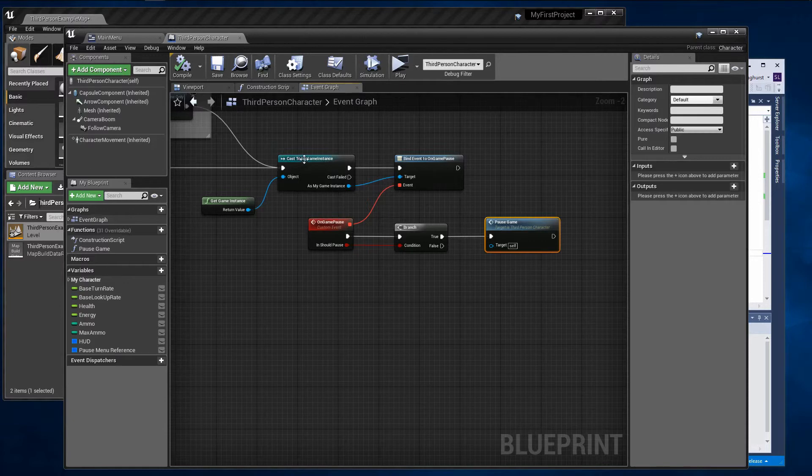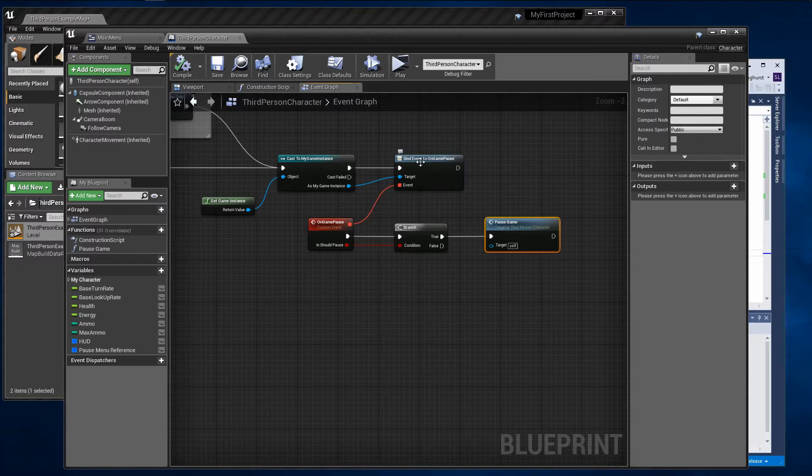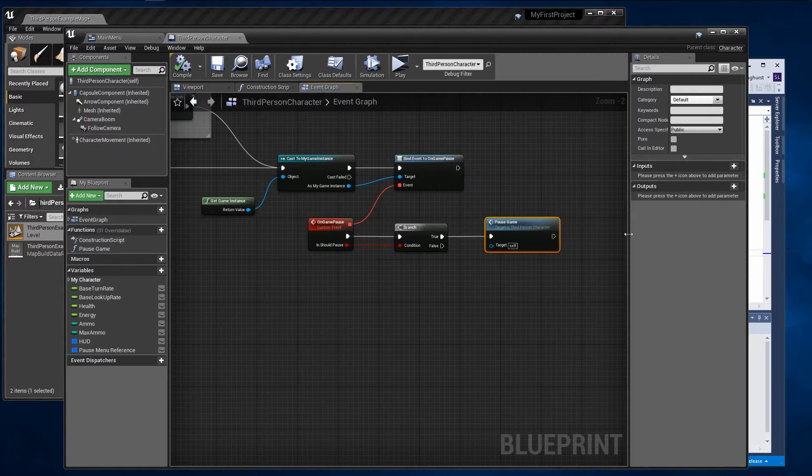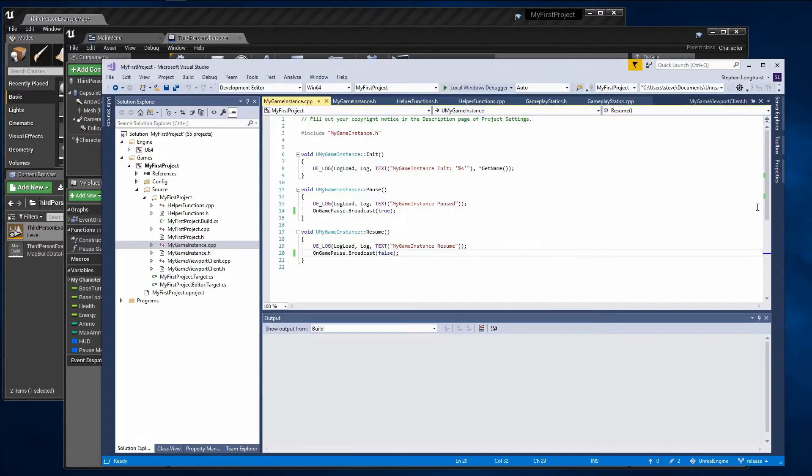The delegate broadcast is important because it lets you add logic to blueprints to handle pausing and resuming wherever you need to. In particular, if the player is actively engaged in playing a level, the pause event needs to pause the game for them and show the pause menu. We can do this by creating a custom event that is bound to our on-game pause delegate.